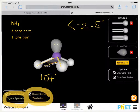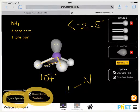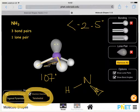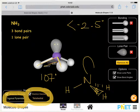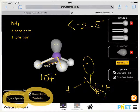We can draw this molecule with nitrogen in the centre, a hydrogen coming out towards us, a bond to hydrogen going away from us, and another bond to hydrogen. We describe the lone pair sitting in an orbital above the nitrogen.